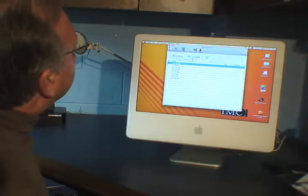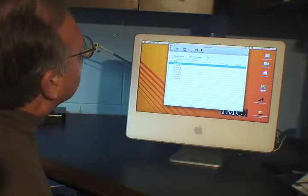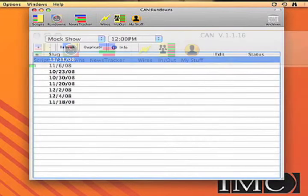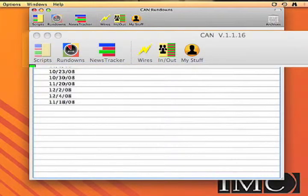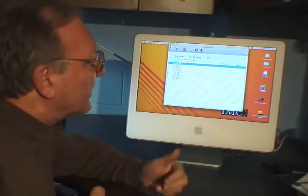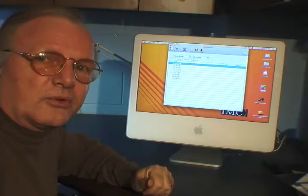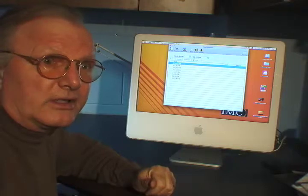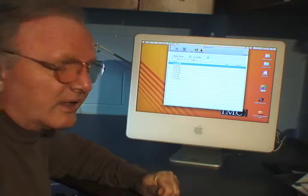This is the only main screen here. Basically what you're looking at is scripts, rundowns, news tracker — and that's basically an electronic assignments board so everybody everywhere in the newsroom system can know where everybody is — wires, which are self-explanatory, and also the in-out board, which lets us know who's in the newsroom system and if they're remotely logged in, where they are.